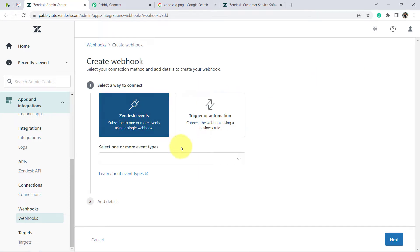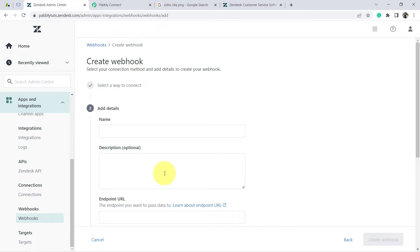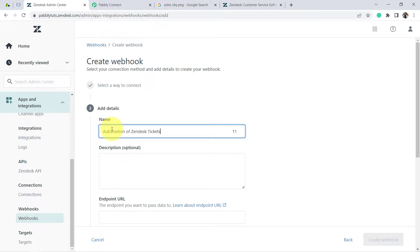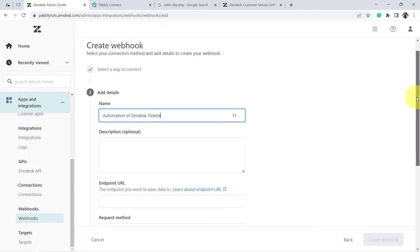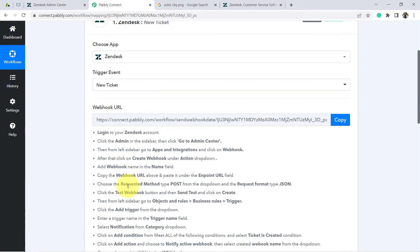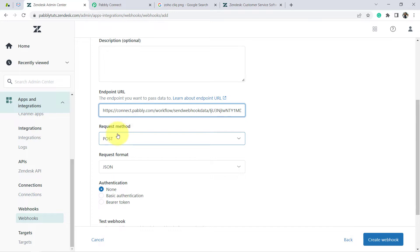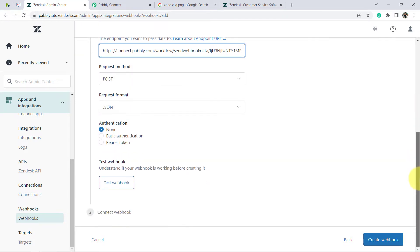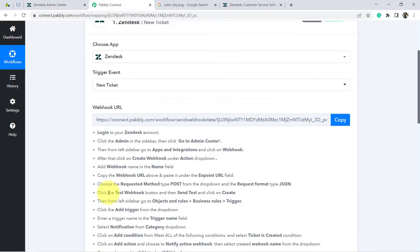From the top-right blue button, I'll click 'Create Webhook' to create a new webhook. Under the event options, select 'Trigger or Automation,' then click Next. I'm providing the webhook name as 'Automation of Zendesk Tickets.' Description is optional, so I'll leave it blank. For the endpoint URL, I'll paste the Webhook URL copied from Pabbly Connect. The request method type should be set to POST and the request format to JSON. Now I'll click 'Test this Webhook' as per the instructions — send the test and then click Create.